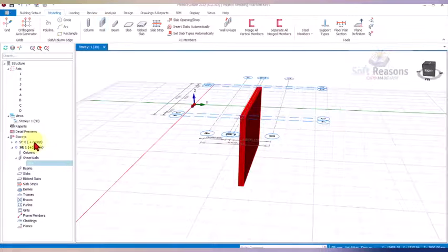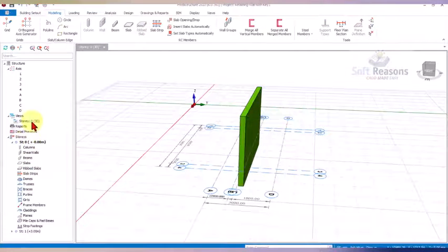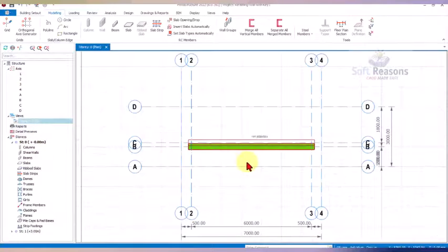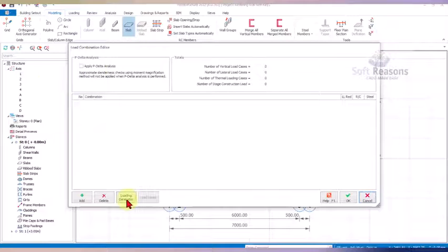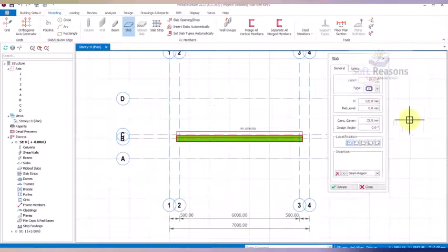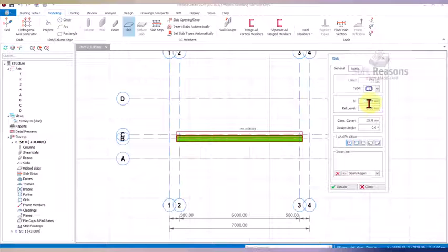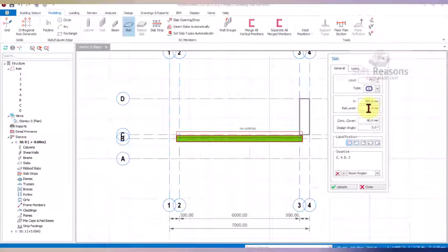Navigate to Story Zero and enable the plan view of Story Zero. We go to the Slab option, apply all load combinations, and click okay. In the slab dialog, the thickness is set to 300. Since this is in the soil, we take the concrete cover as 40 millimeters.